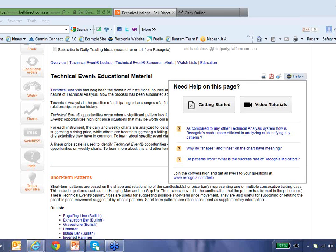Another question: is there any chance that the webinar will be recorded for future review? Yes, this webinar is being recorded, as well as the one we hosted last Friday. We'll hopefully get that up on our website shortly and will be sending you all an email with the link to the recording. Also, could we get copies of the slides? If you just send an email to michael.stocks@thirdpartyplatform.com.au requesting the slides, I can personally send you a copy.